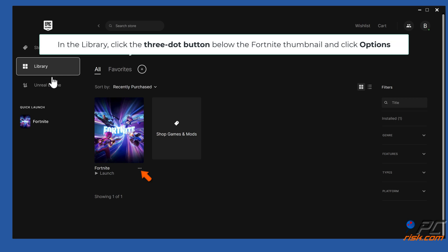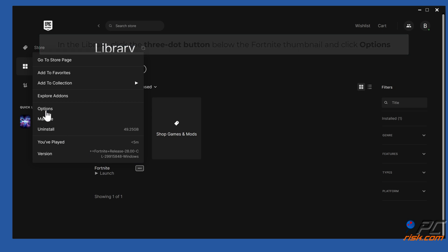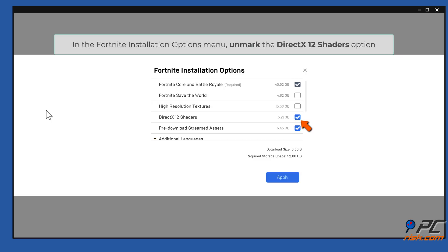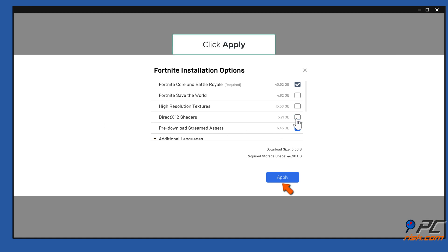Method three: In the Library, click the three-dot button below the Fortnite thumbnail and click Options. In the Fortnite Installation Options menu, unmark the DirectX 12 Shaders option. Click Apply.